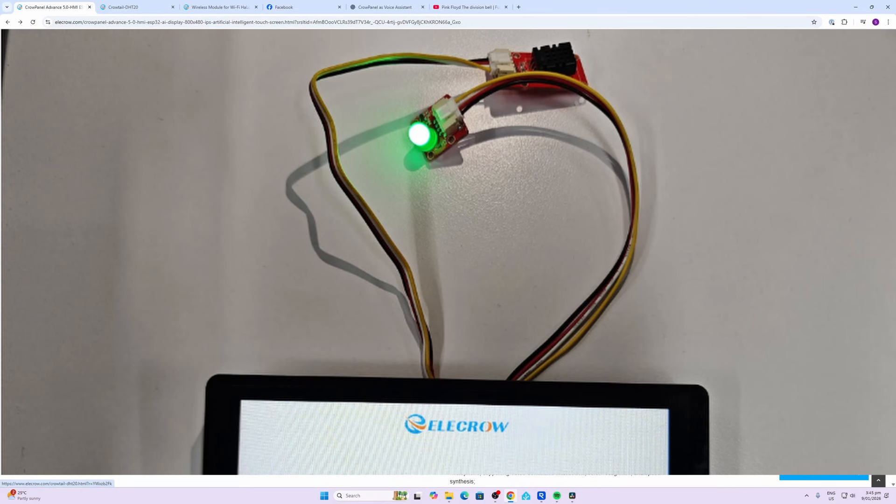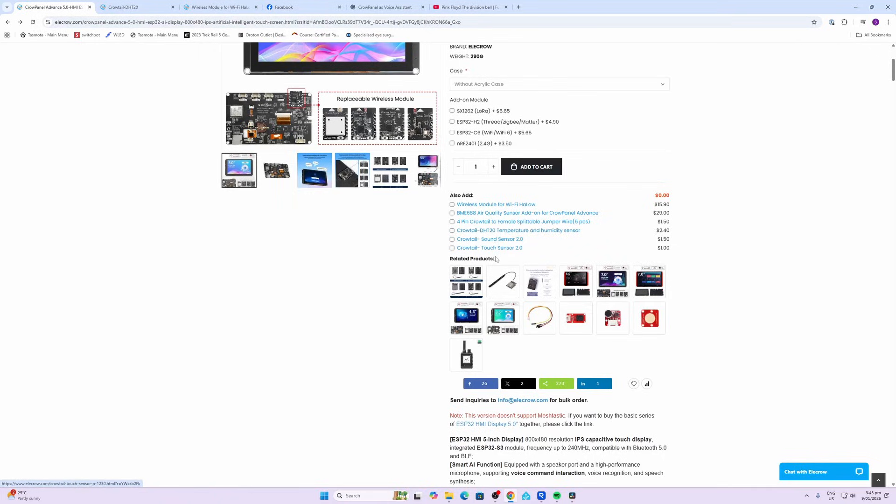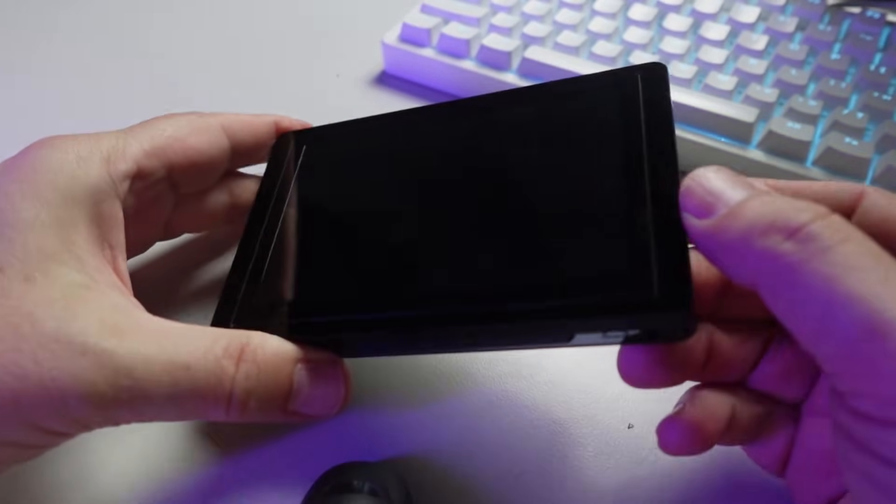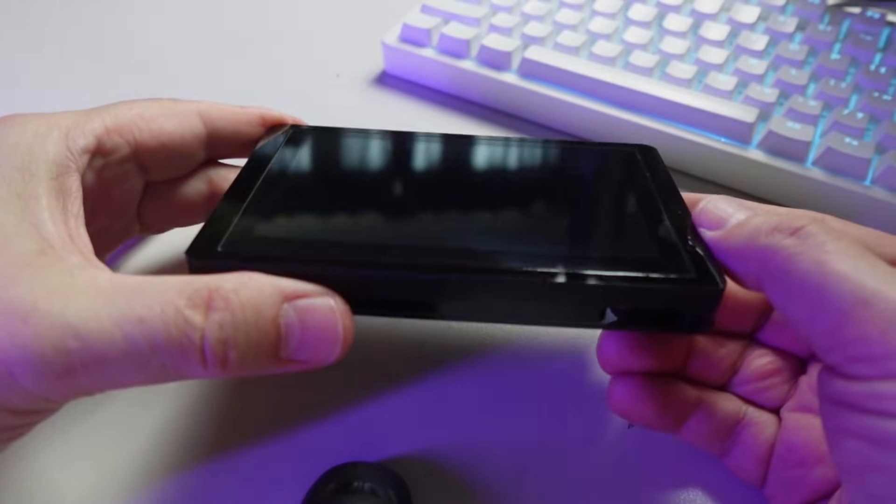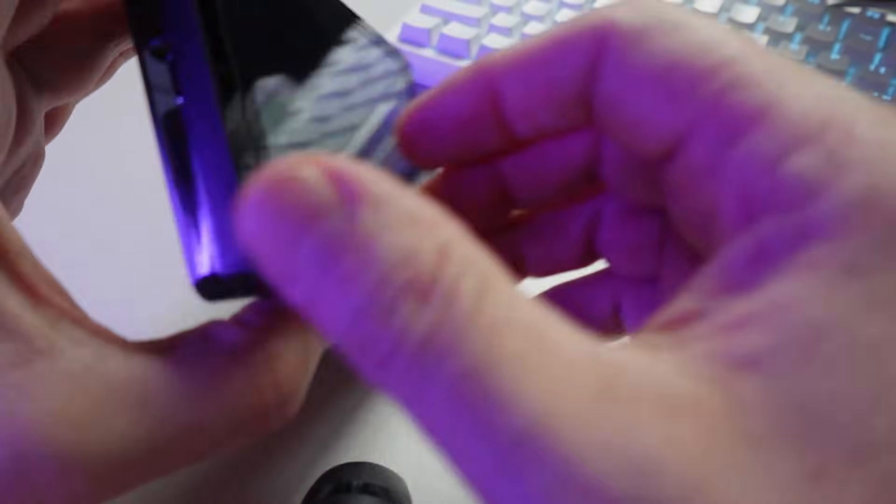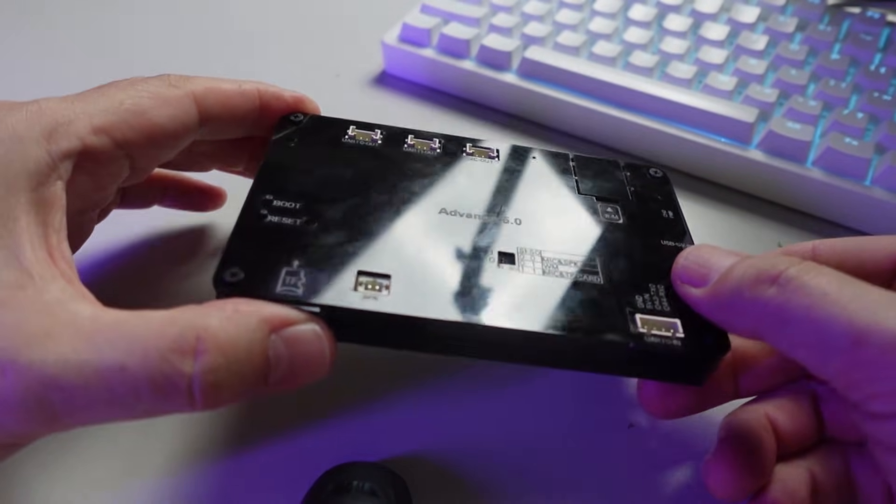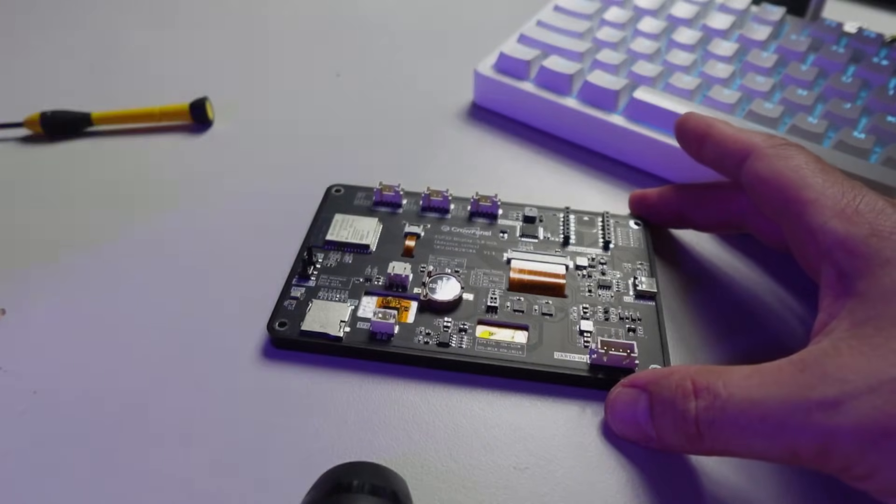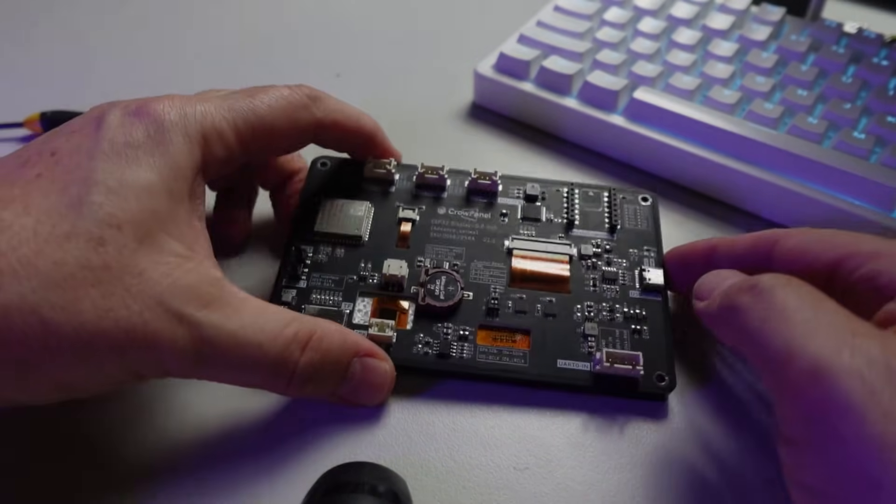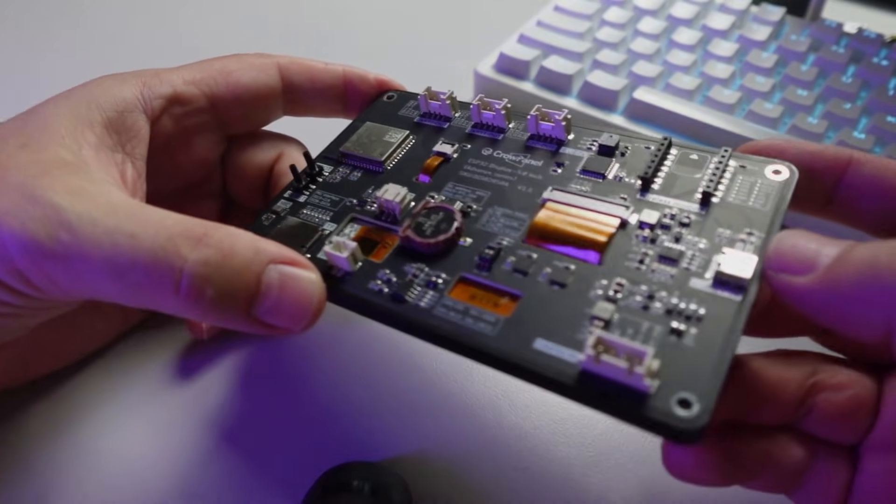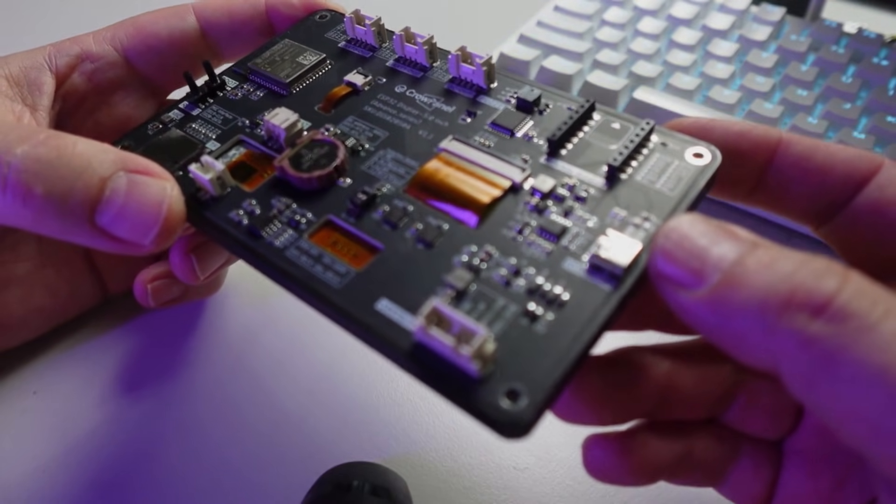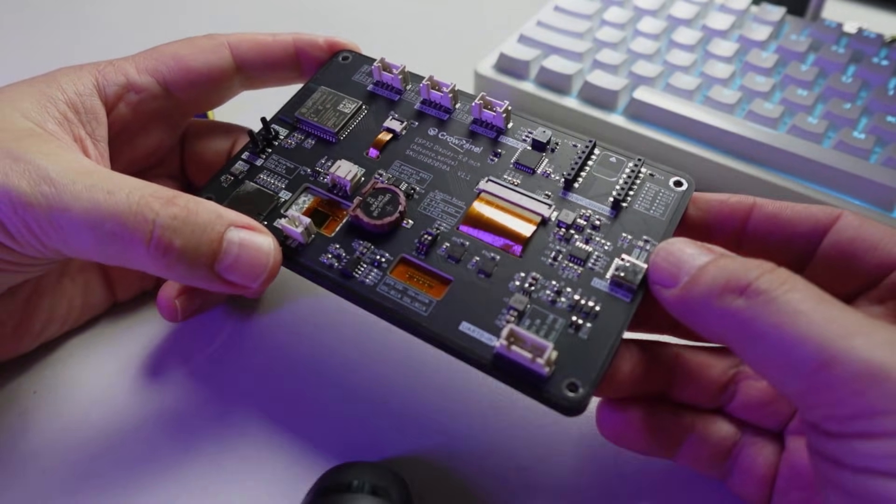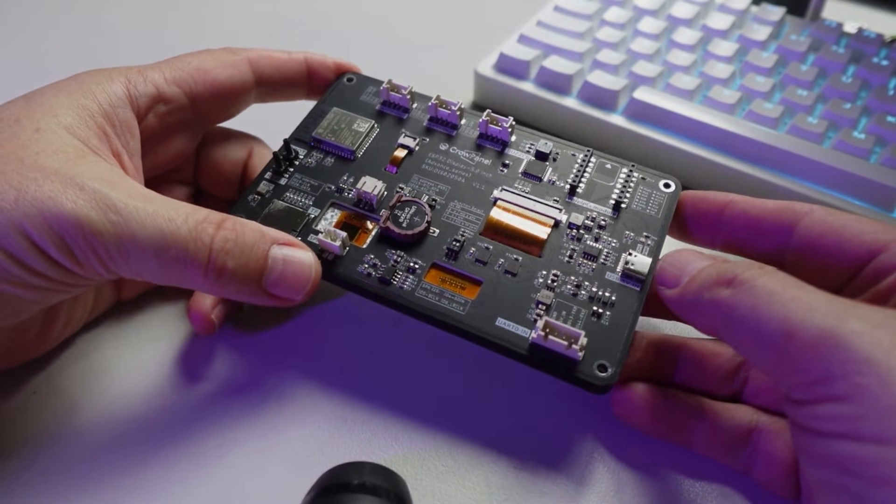So it's a 5-inch HMI display with 800 by 480 resolution and it has an IPS capacitive touch display. It also has Bluetooth 5.0 and it runs on an ESP32-S3 module.